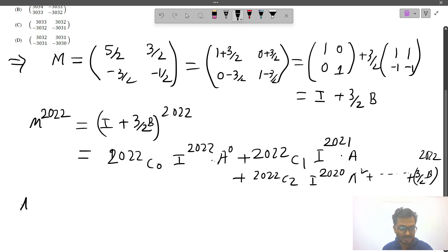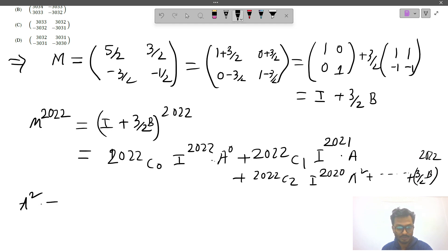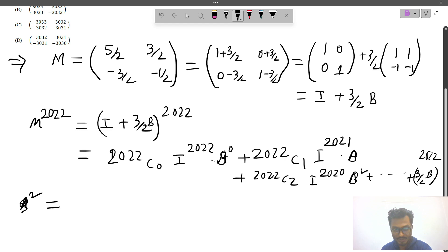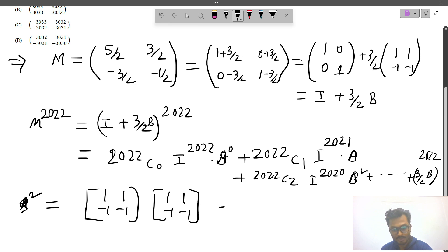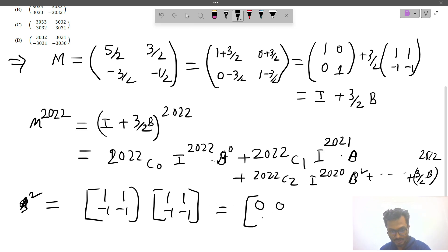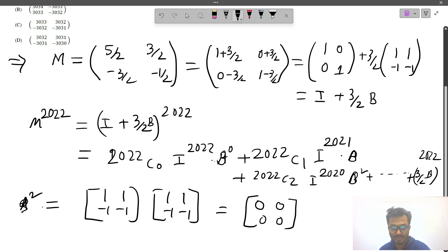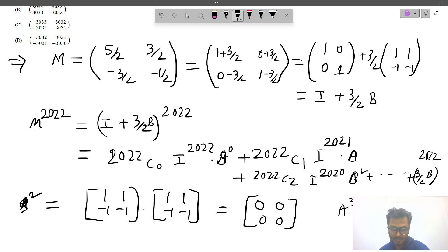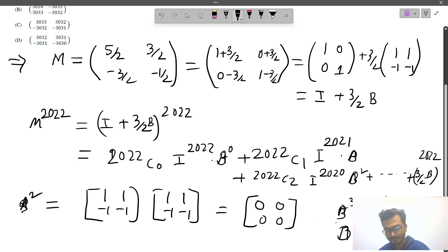Now let us find what B squared is. B squared equals [1, 1; -1, -1] times [1, 1; -1, -1]. Computing this: 1×1 + 1×(-1) = 0, and all entries give 0. So B squared equals the zero matrix. Since B² = 0, B cubed = B² × B = 0, and all powers of B greater than or equal to 2 are zero.